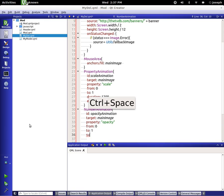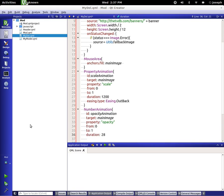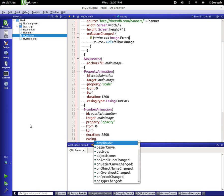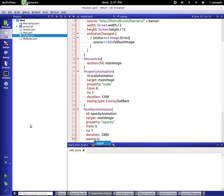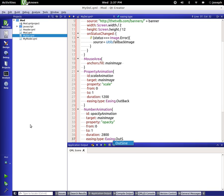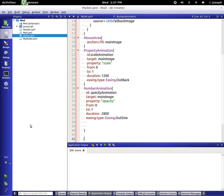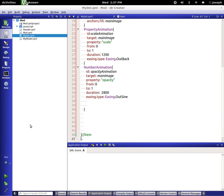Duration, we'll say 2800, and then we will set the easing type.